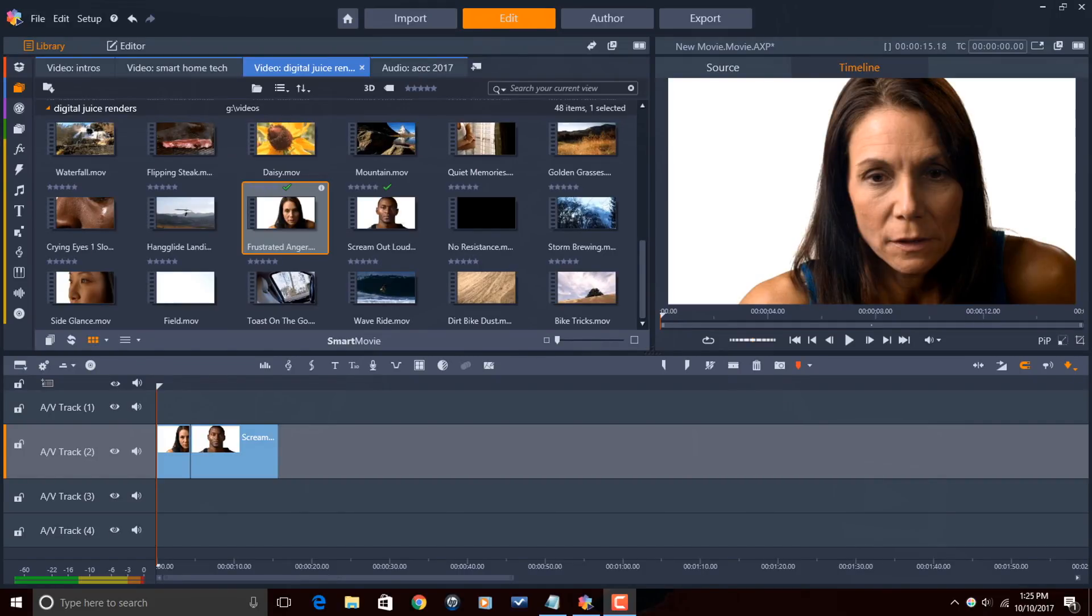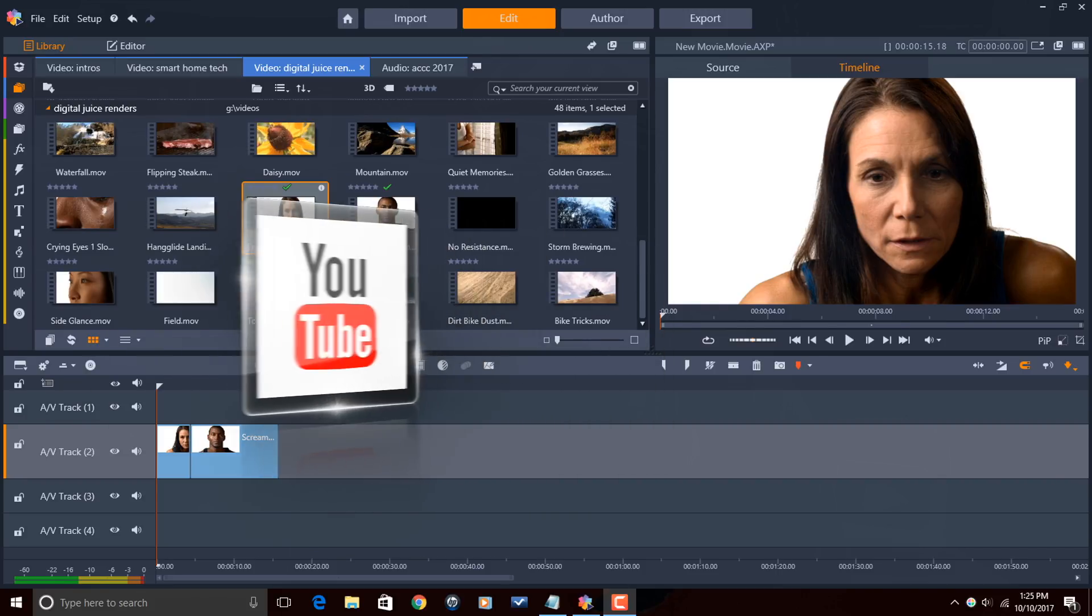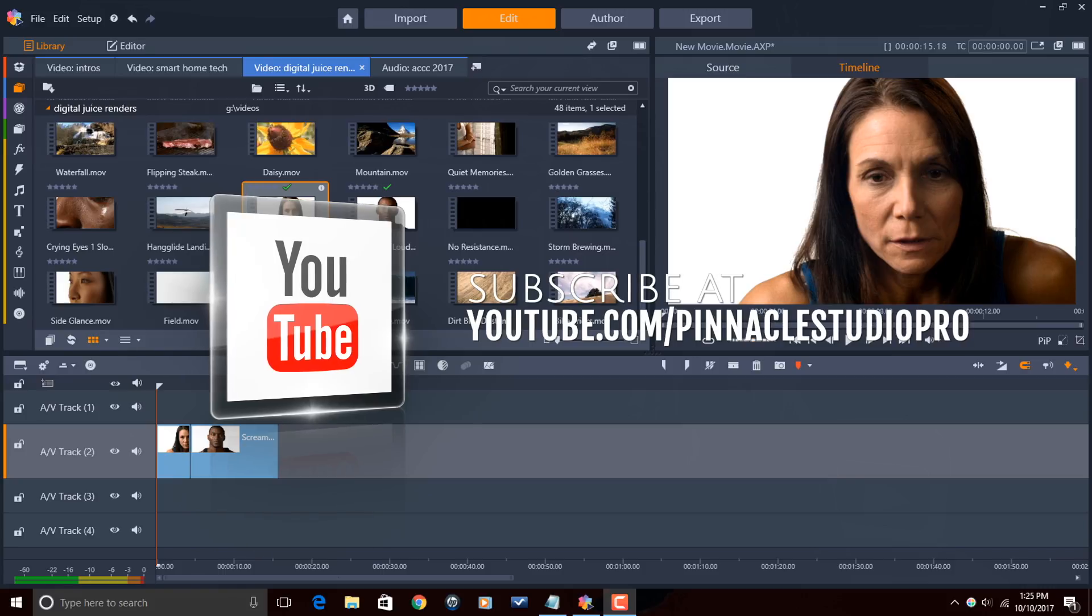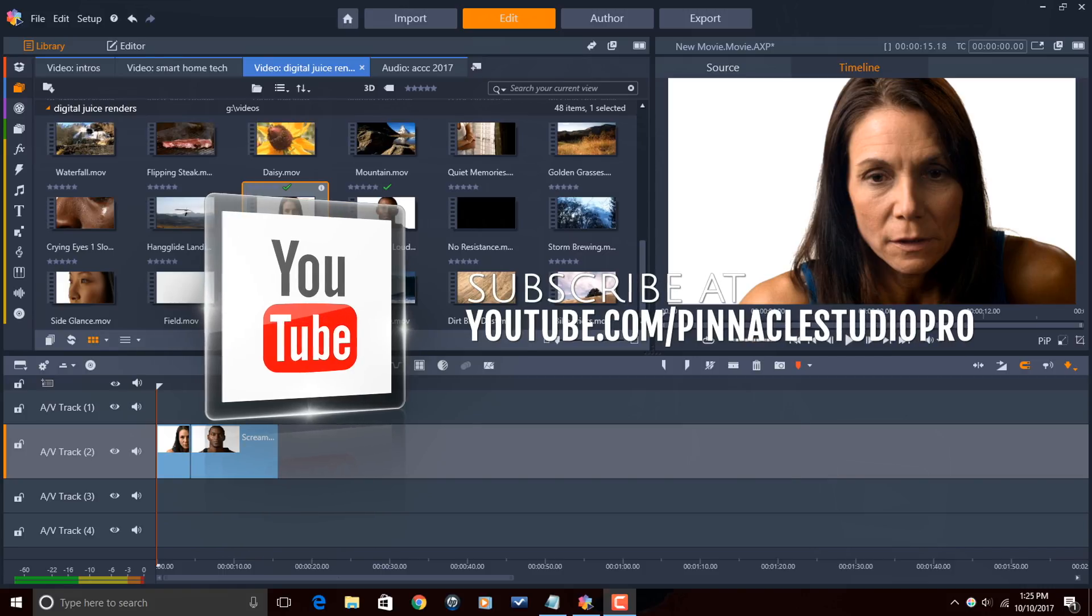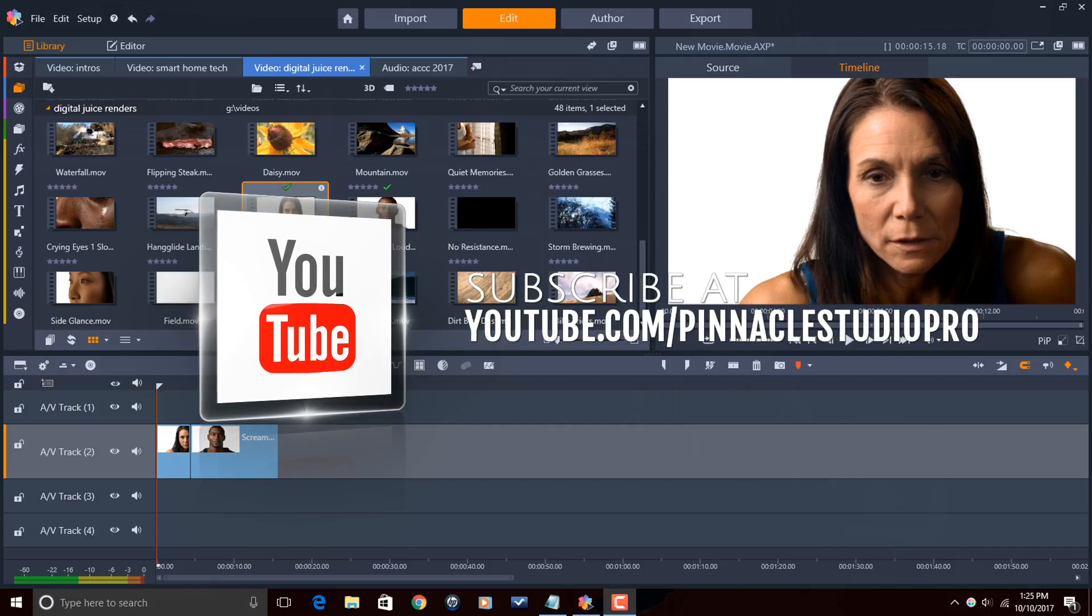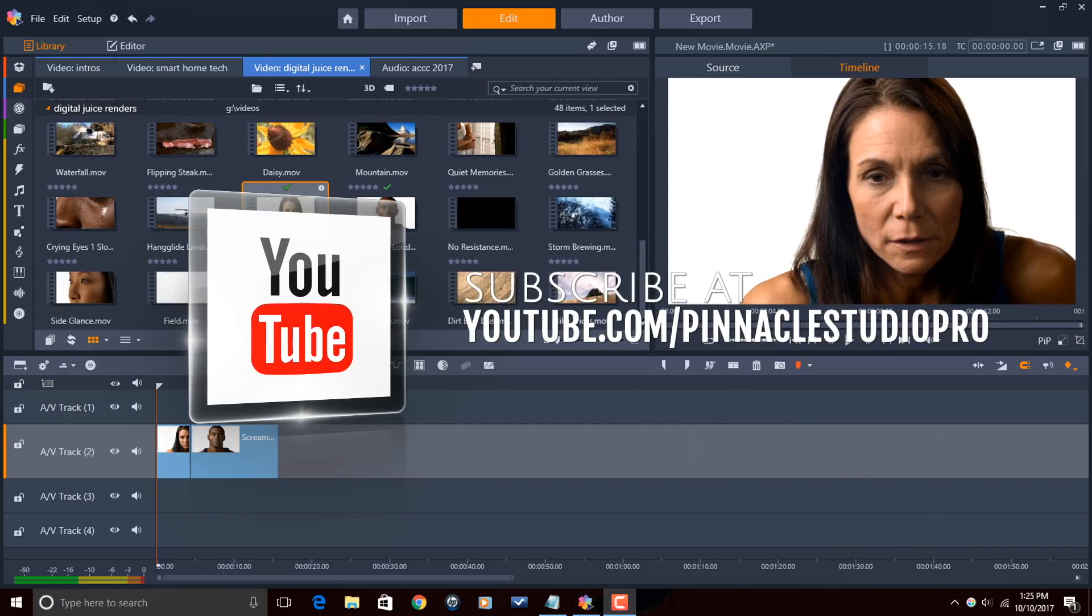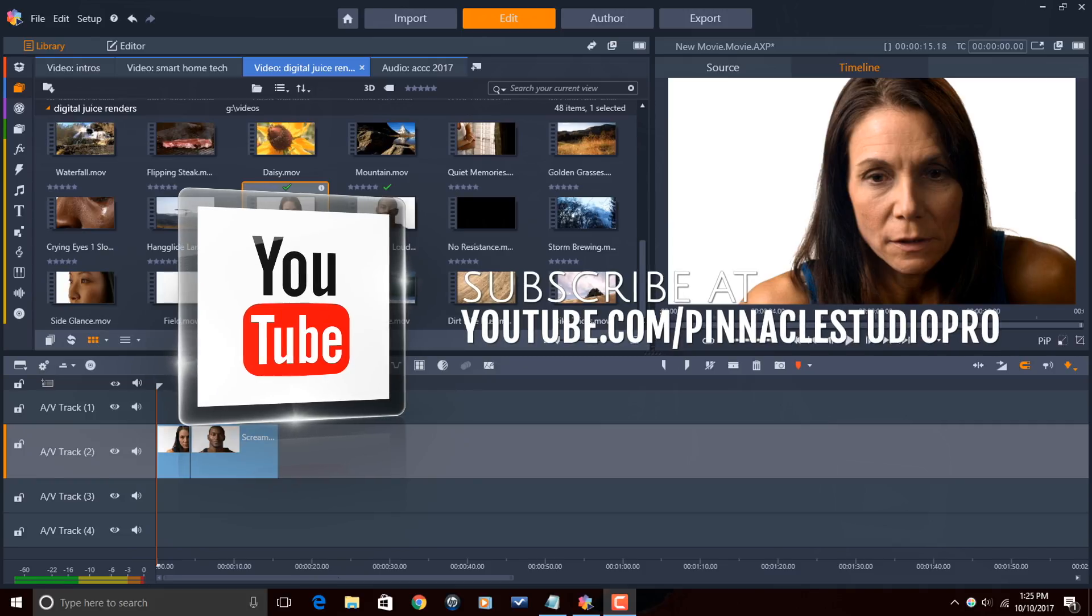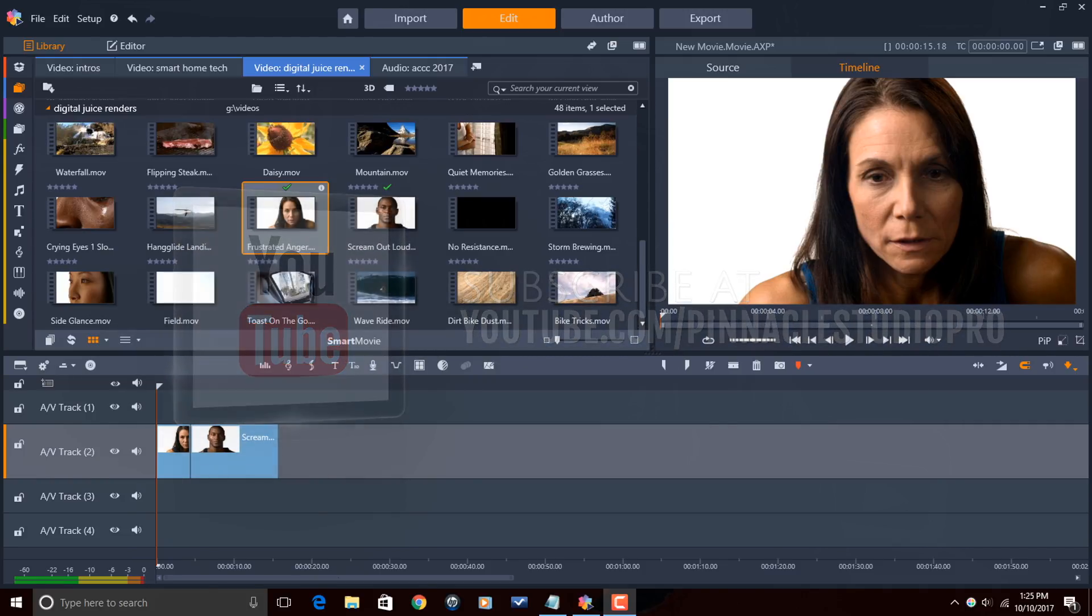Here we are in Pinnacle Studio 21 Ultimate and I'm about to show you how to get down with the new export interface. Before I get started I want to remind you guys to subscribe to Pinnacle Studio Pro to see great tips and tricks just like this every Saturday.